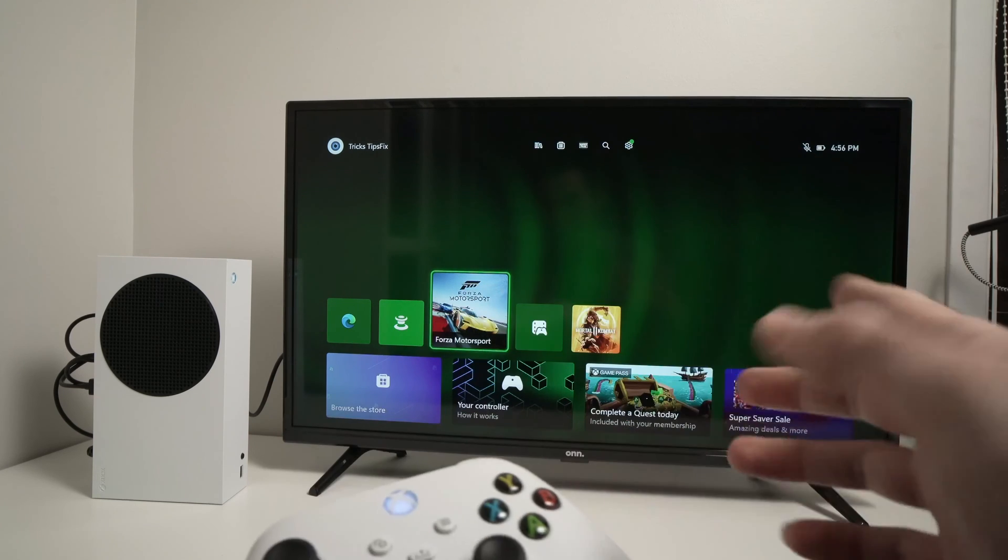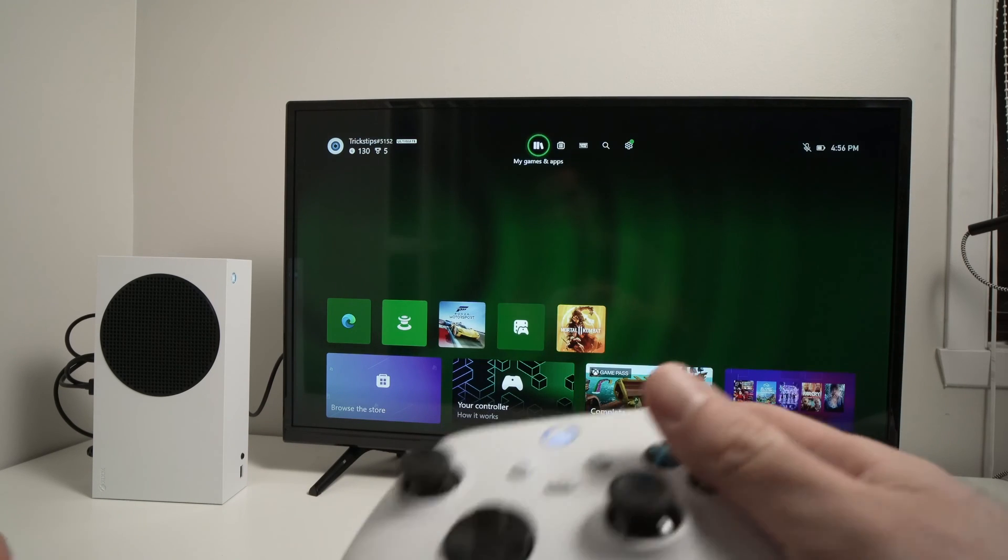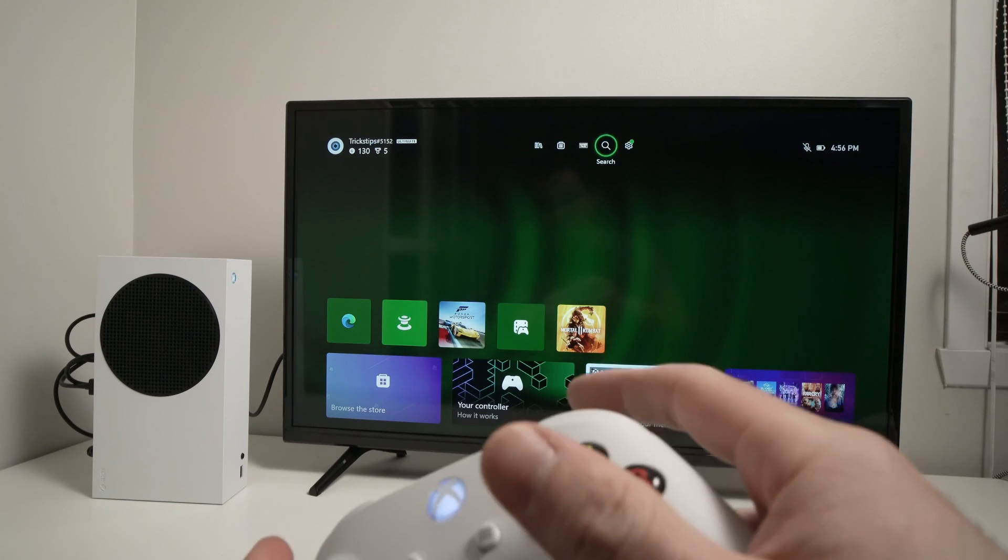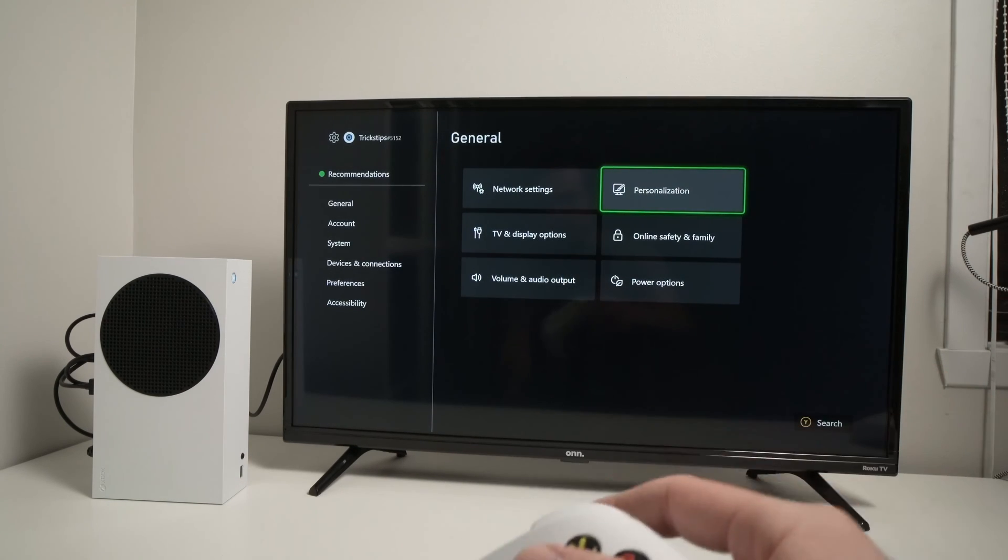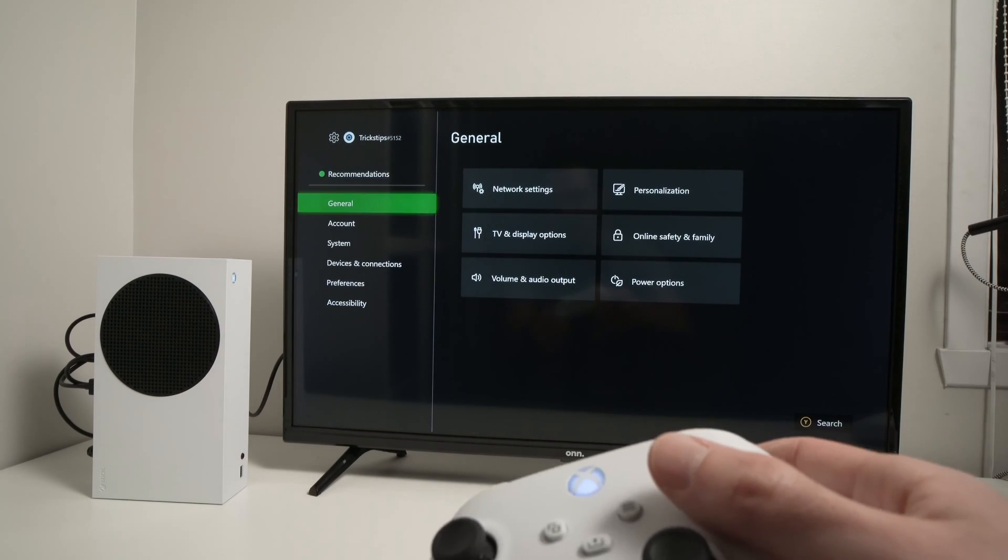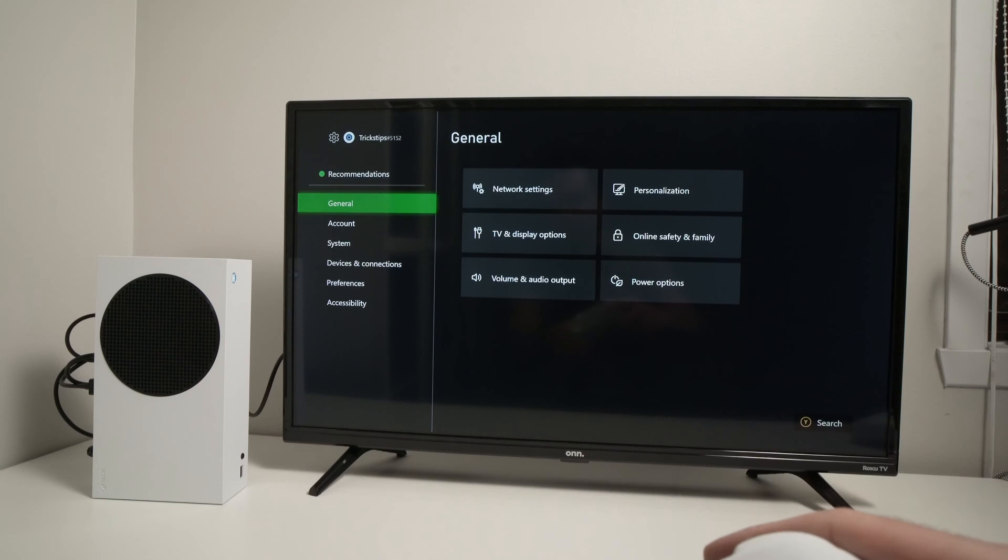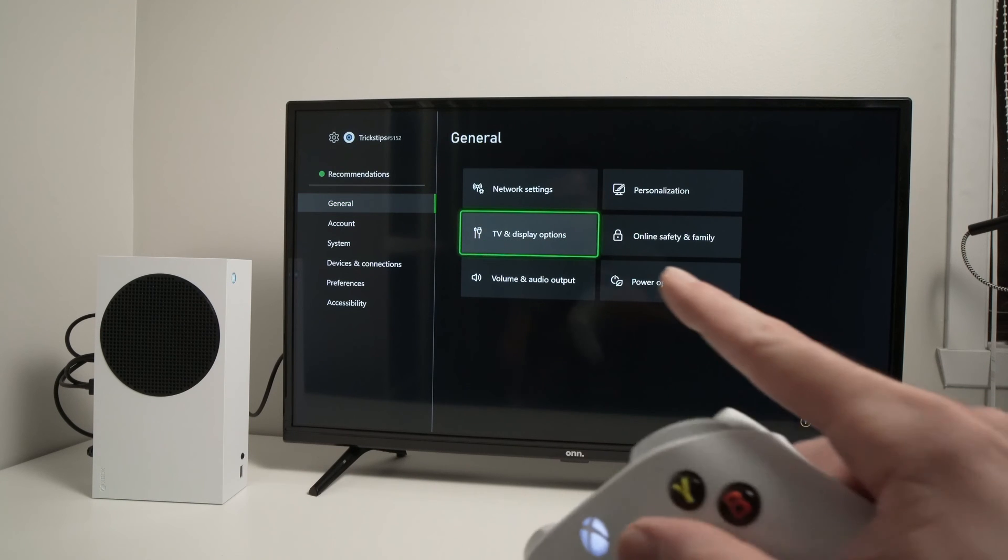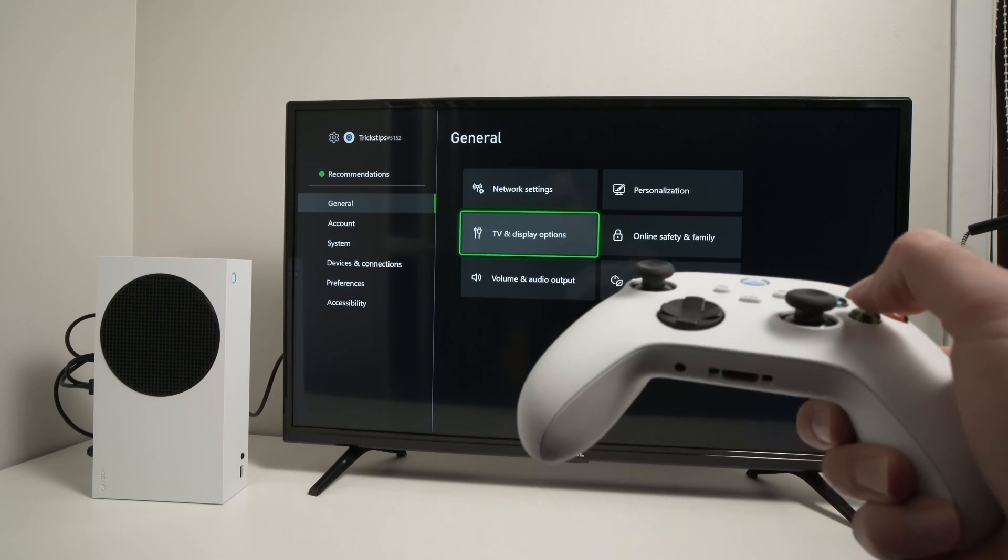So first of all go and open the settings menu of your Xbox like this and then from here you're gonna go in general and then TV and display options.